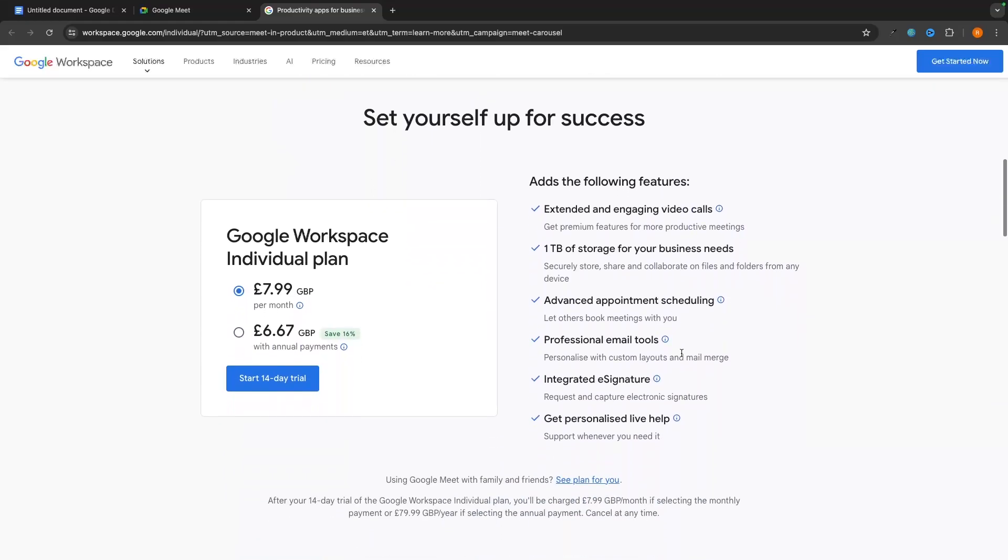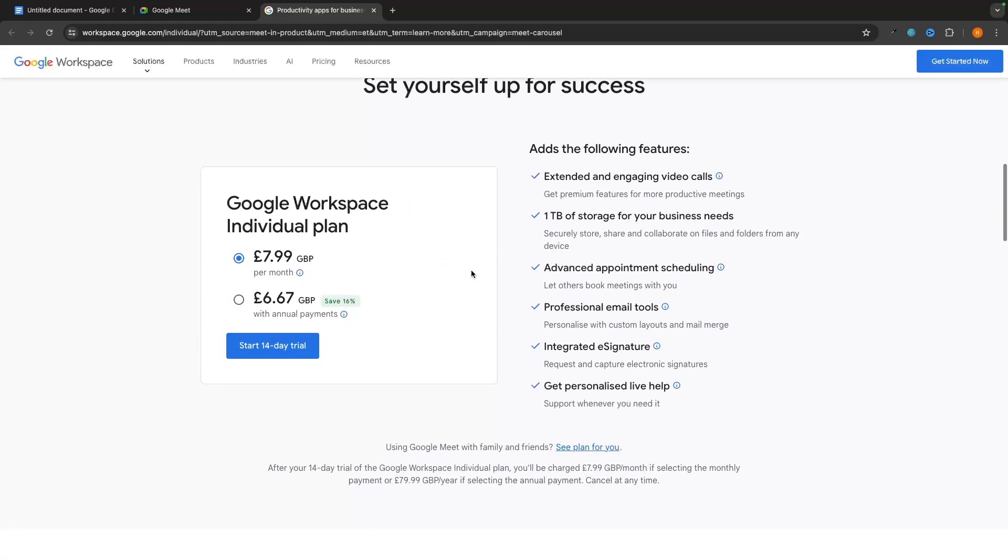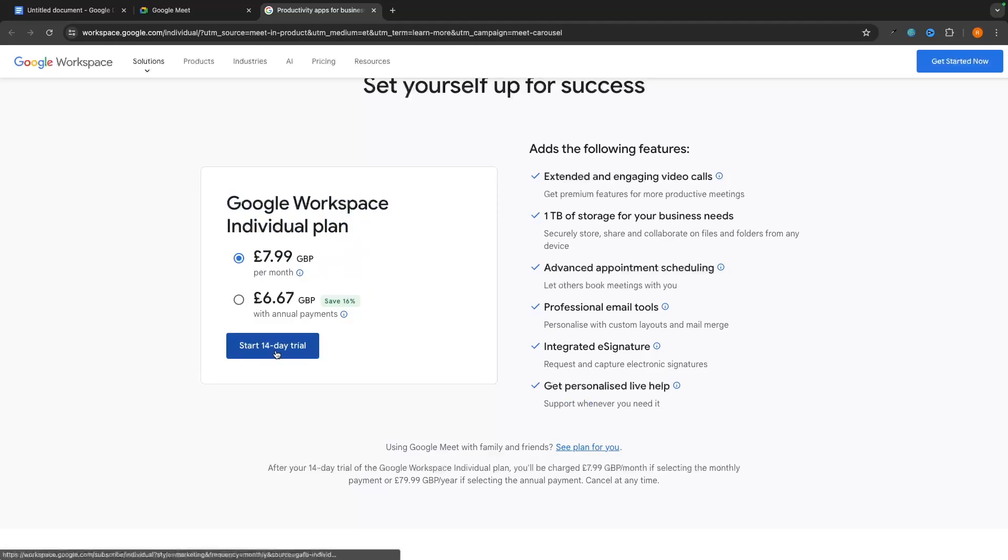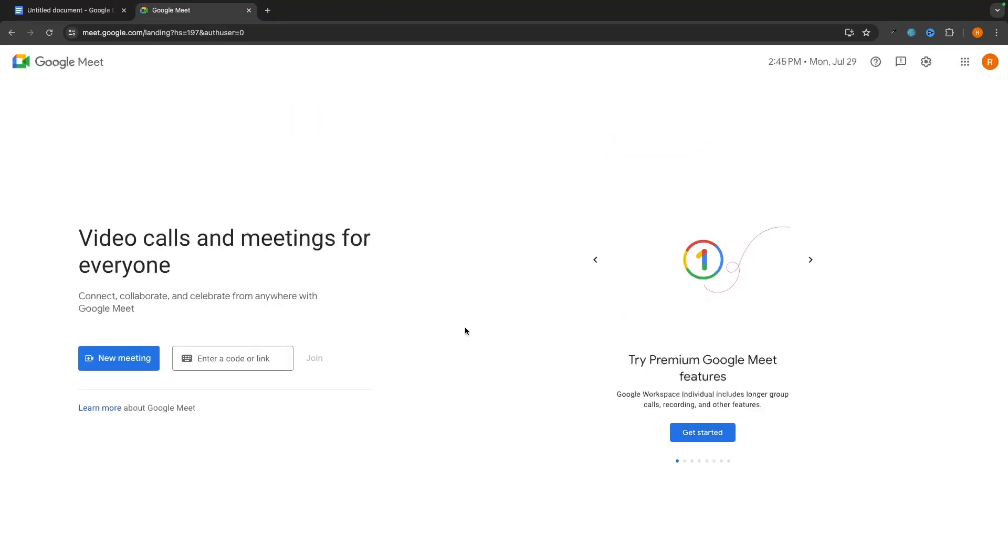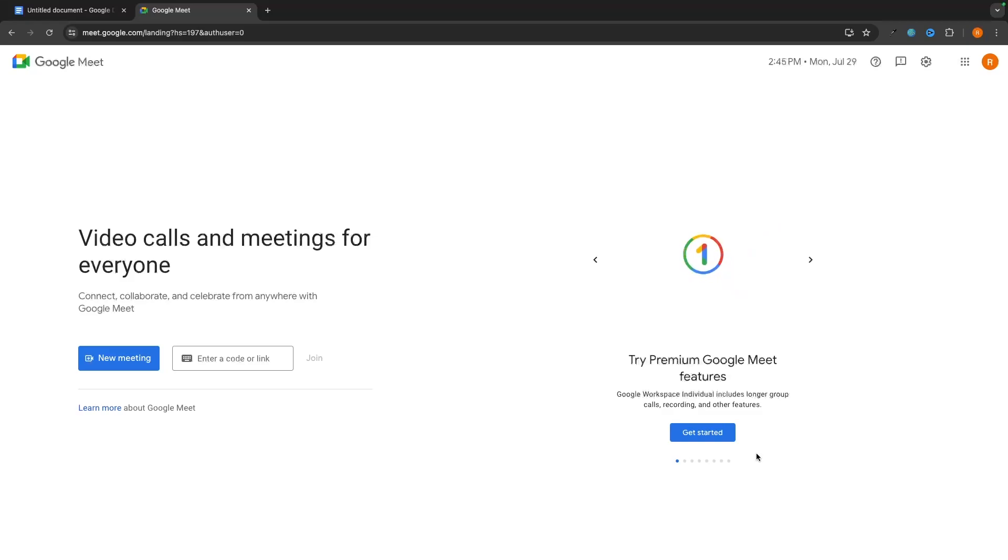If you do want to upgrade, then you can come down here, and right here we can see the pricing for the Google Workspace plans. So all we would do is select, we can start a 14-day free trial, and that will give you access to the premium version of Google Meet. However, as I said, that's for a very small amount of people. The free version that we have right here of Google Meet is going to do more than enough.